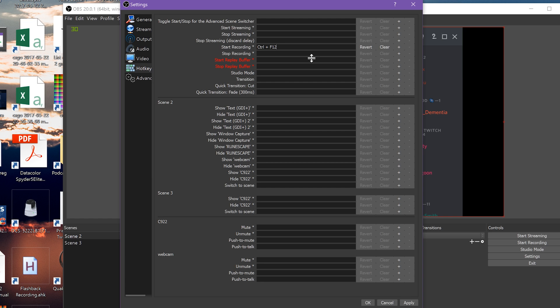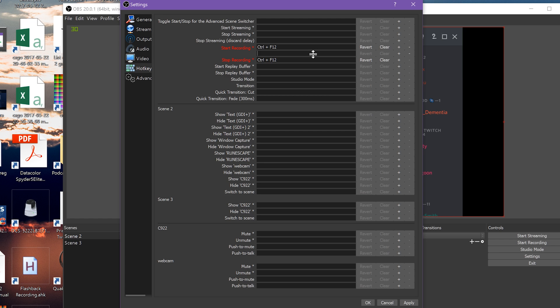For example, Alt F12 for start recording. If you want to make it a toggle so that the same keybind does both start and stop recording, simply apply the same keybind to both listings.